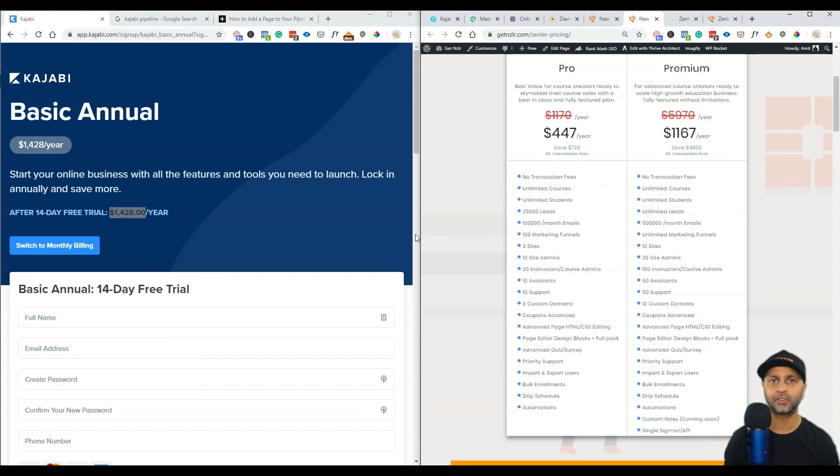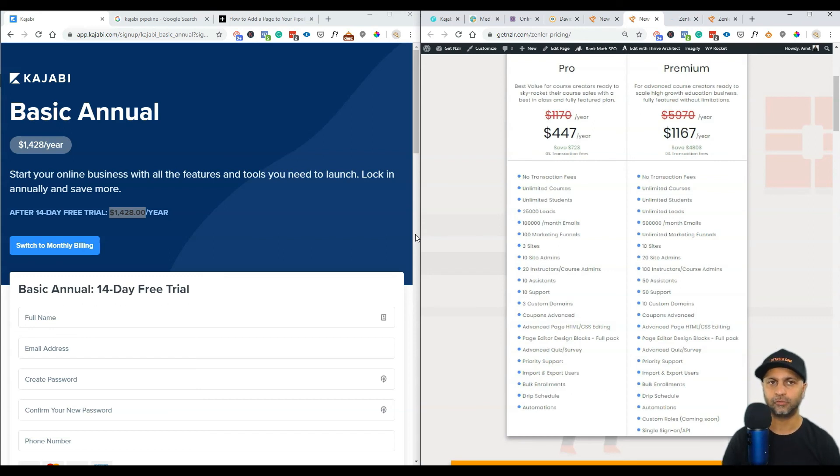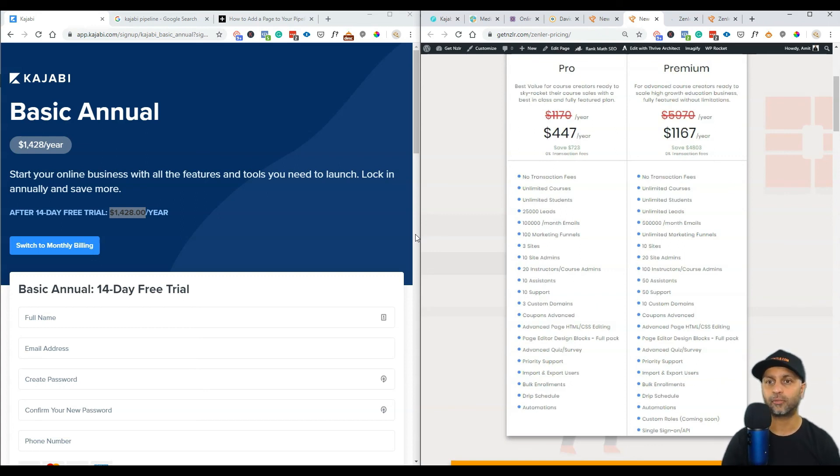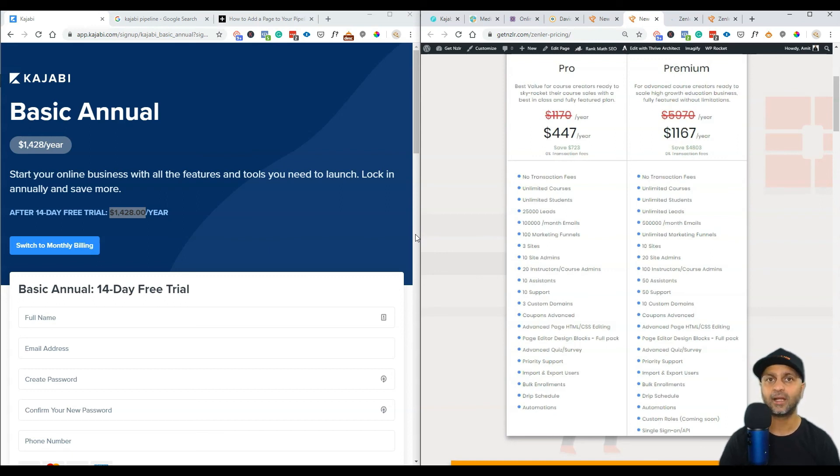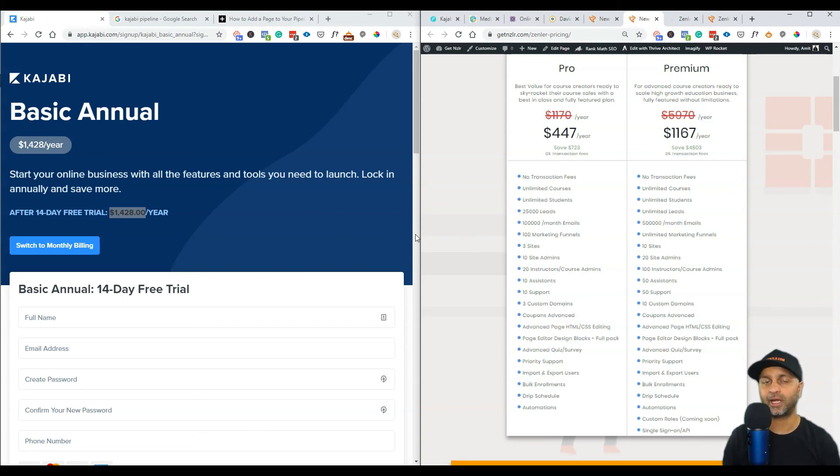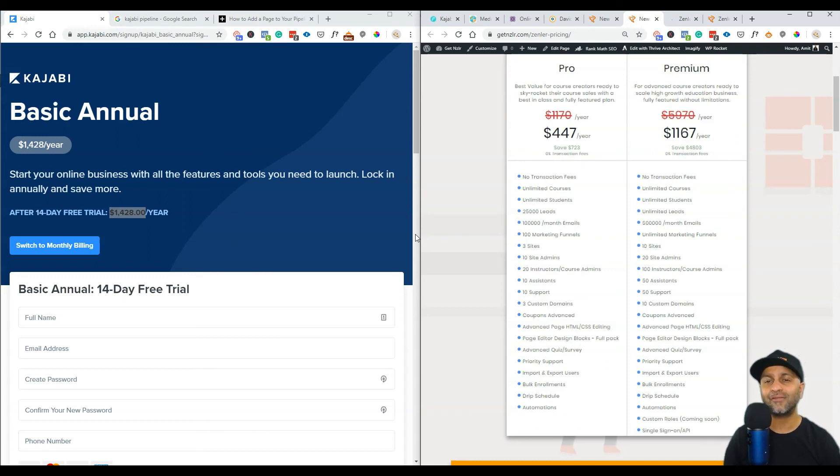That was it for Kajabi versus New Zenler. There isn't much comparison I can do because on their basic plan what you see is what you get. As I have mentioned in previous videos there is a lot you get with New Zenler just on their pro plan which is going to be at the same level as Kajabi's basic plan, as Teachable, as Thinkific. It's going to be in the hundred dollar per month range but right now it is at $37 bucks a month if you break it down from the $447 a year.